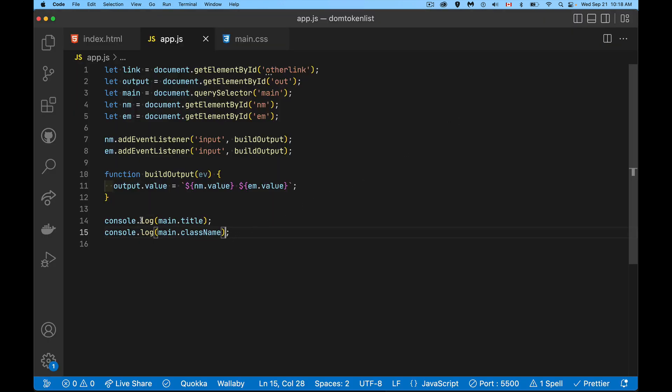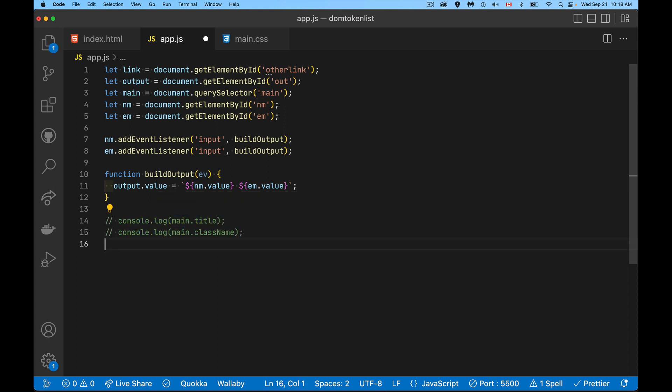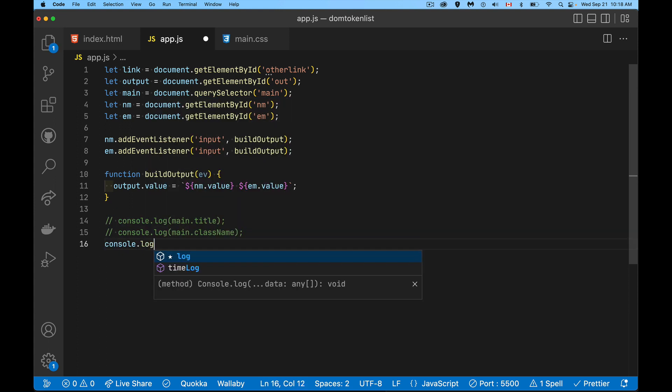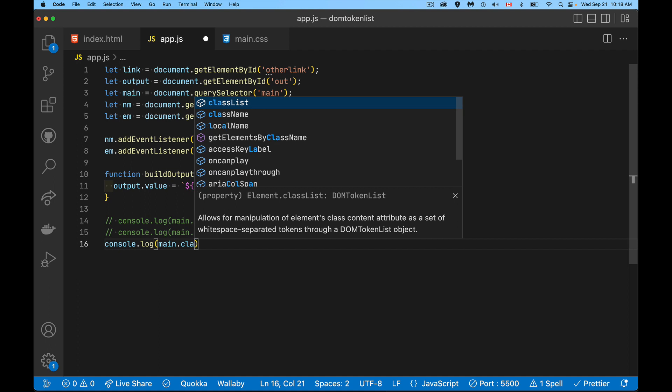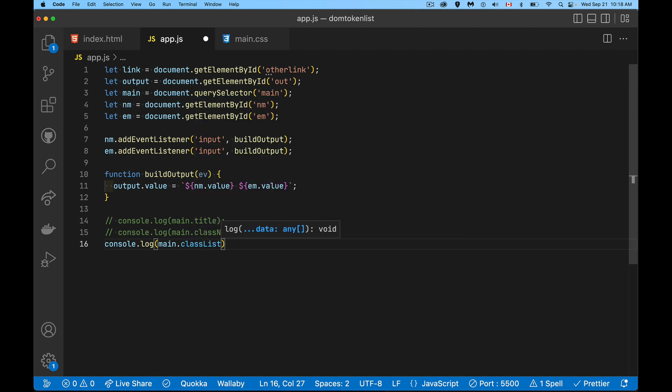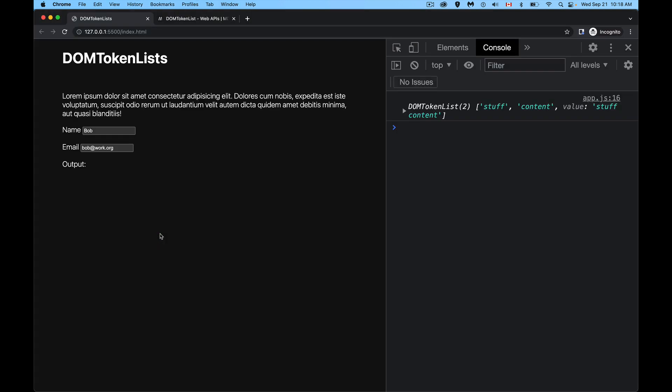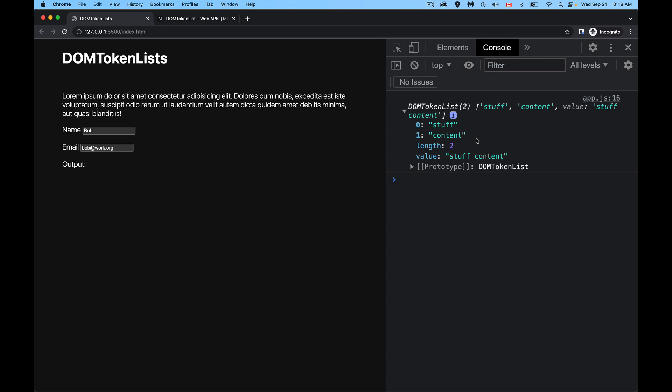However, if we change this and we say, I want console.log main.classList, what I'm getting now is a DOM token list. And this has an array of each one of the elements that are inside of there. So stuff and content, it took that big long string for class name and it cut it wherever there was a space and it turned it into a bunch of values. So it's monitoring this list for us. It has a length property. It's got a value property and the value property is going to be equal to class name.